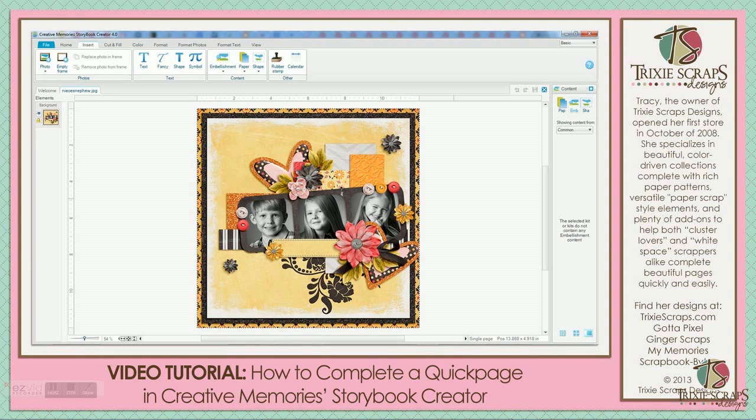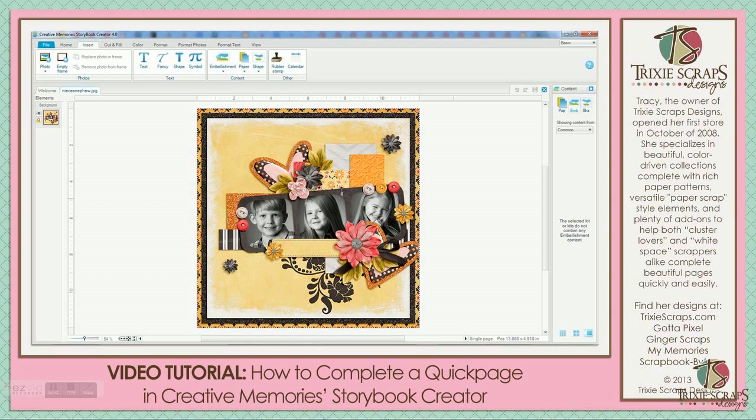Hi everyone, this is Tracy with Trixie Scraps Designs, and today I have a video tutorial for you teaching you how to complete a quick page in Creative Memories Storybook Creator software. If you've never done this before, you'll see that it's actually pretty easy to accomplish.